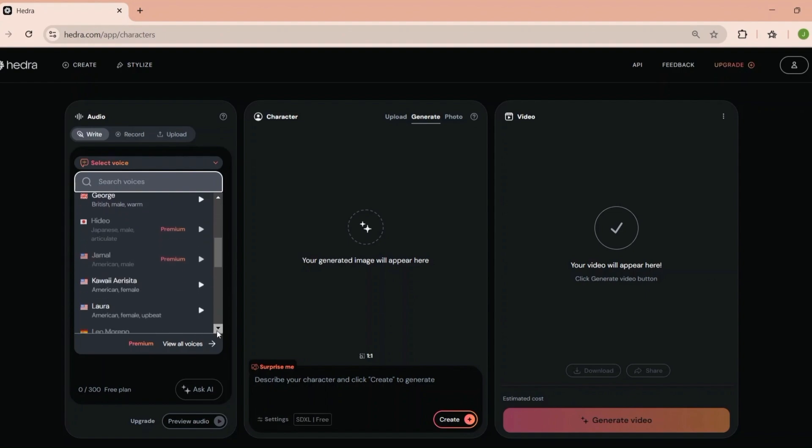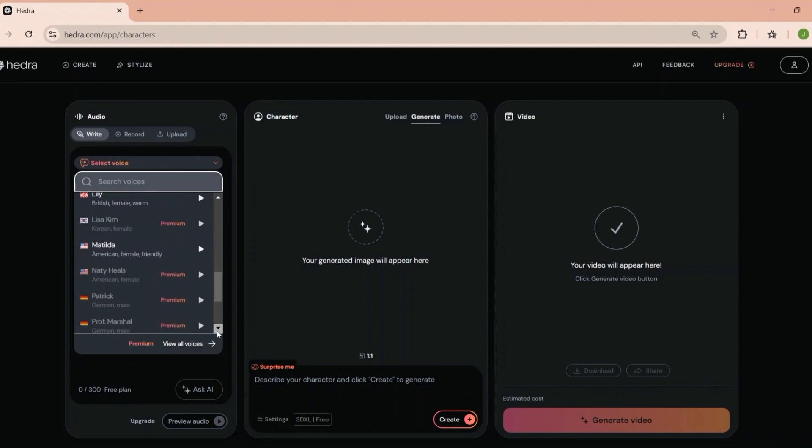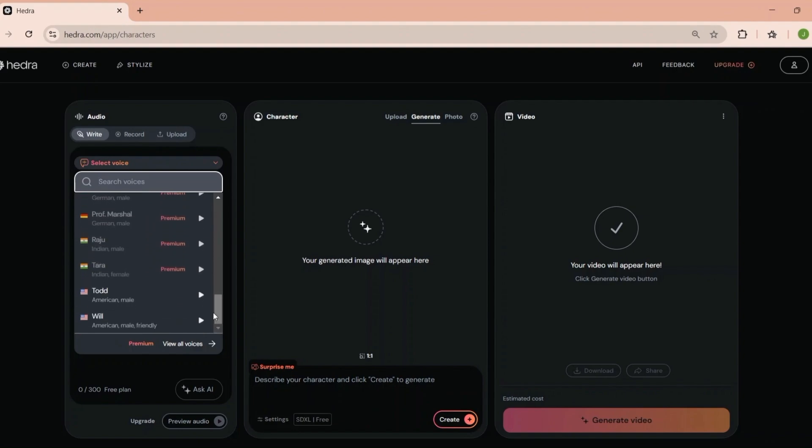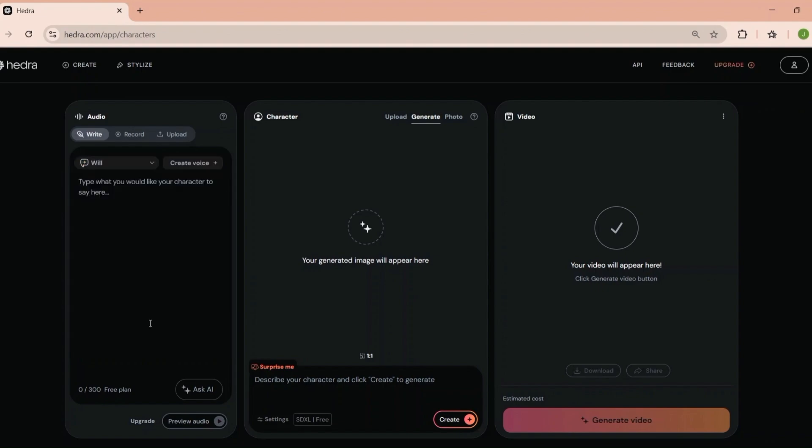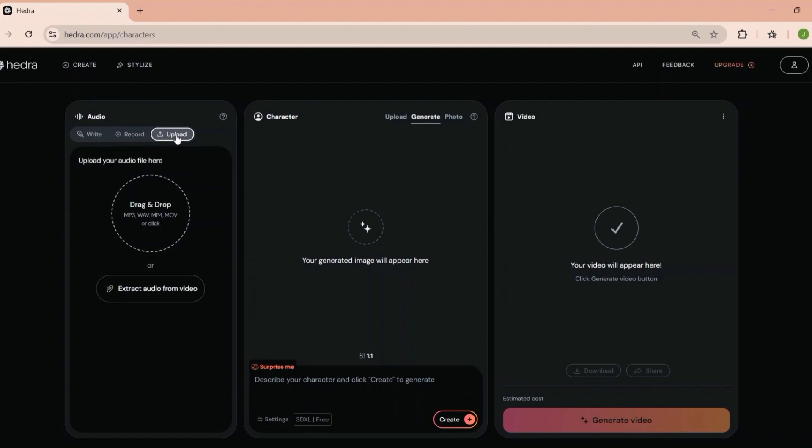You can change the text, swap out images, and even adjust the color scheme to match your brand. It's a fantastic way to create polished videos quickly, especially if you're on a tight deadline. Organizing your media is easy. You can create folders, tag files, and even search by keywords. It's a small but crucial feature that makes the editing process much smoother.